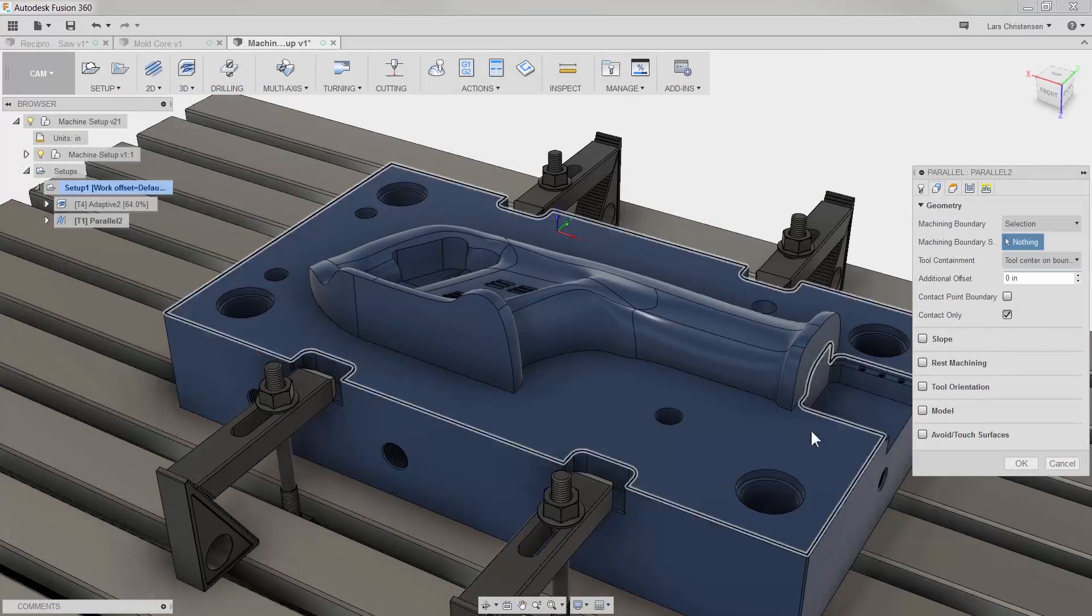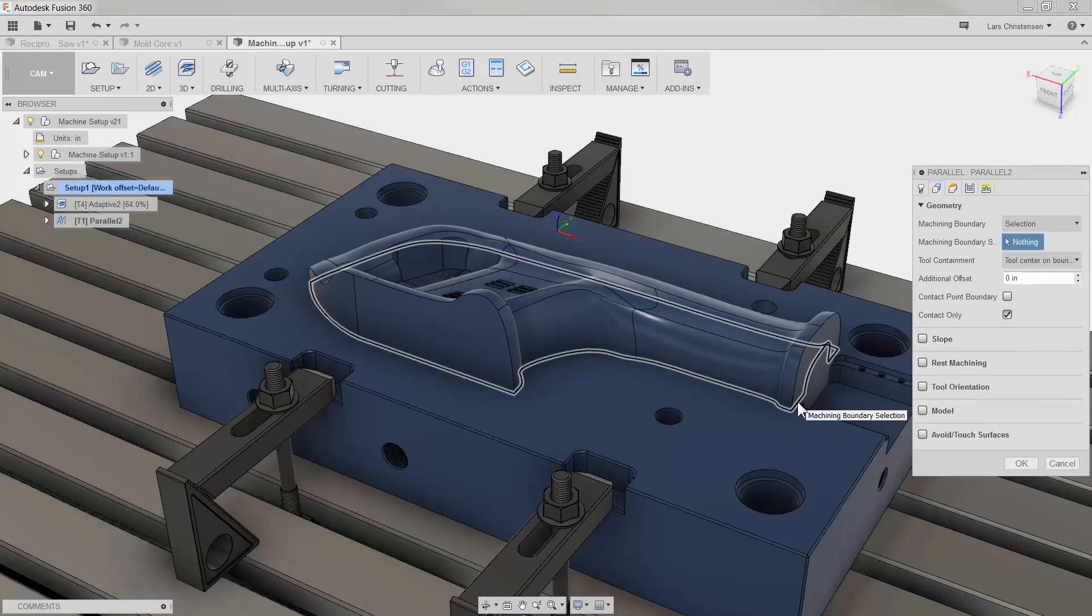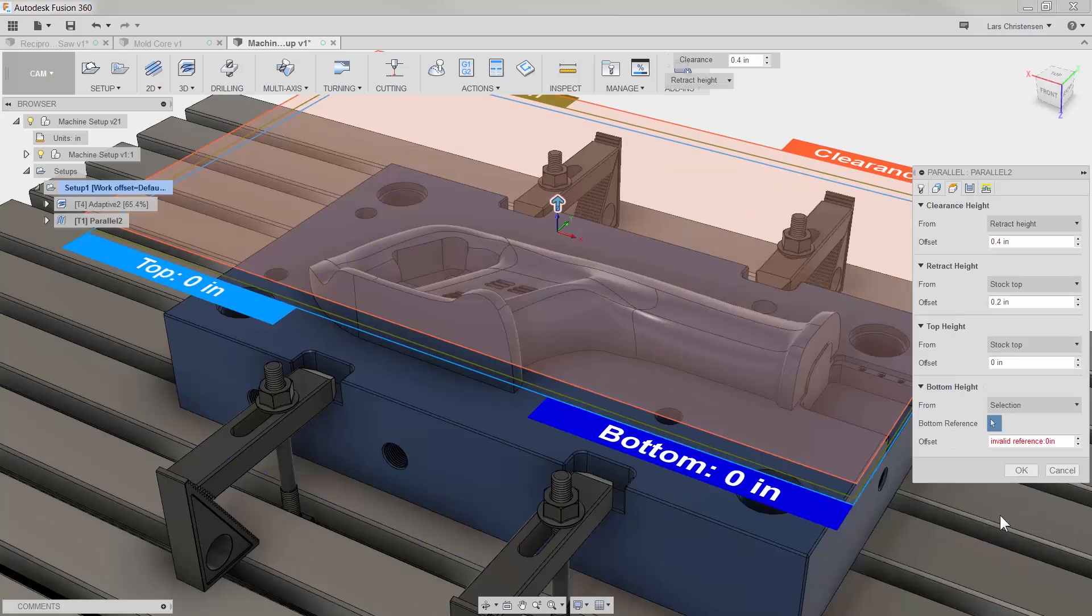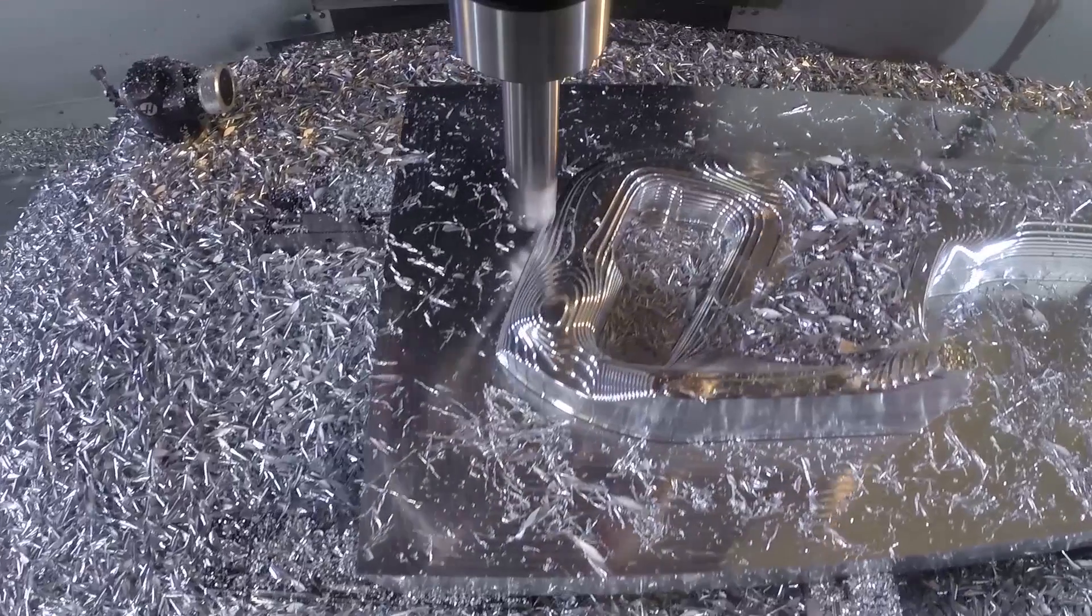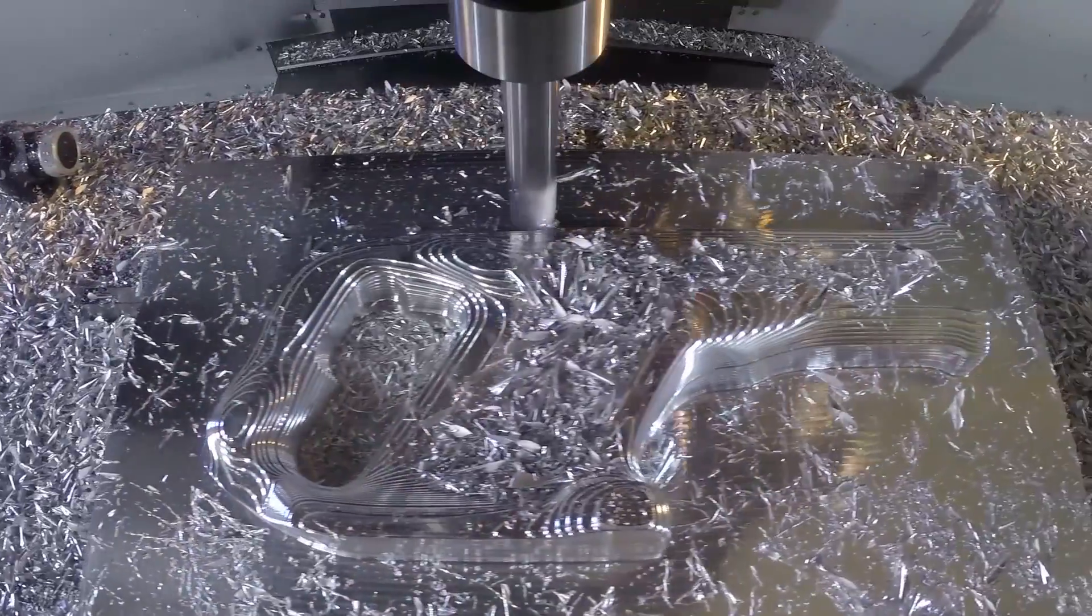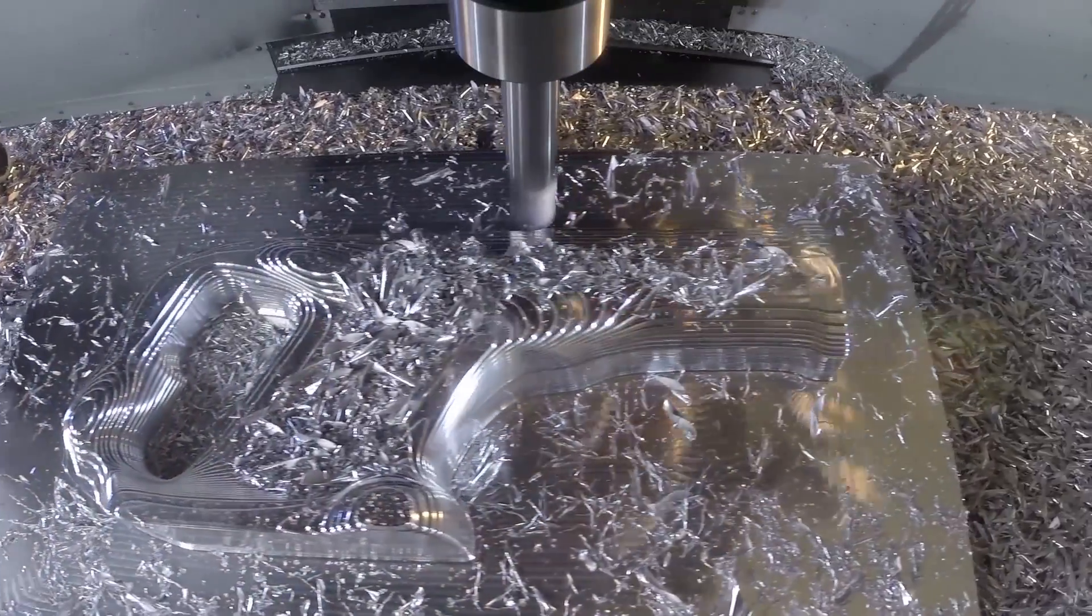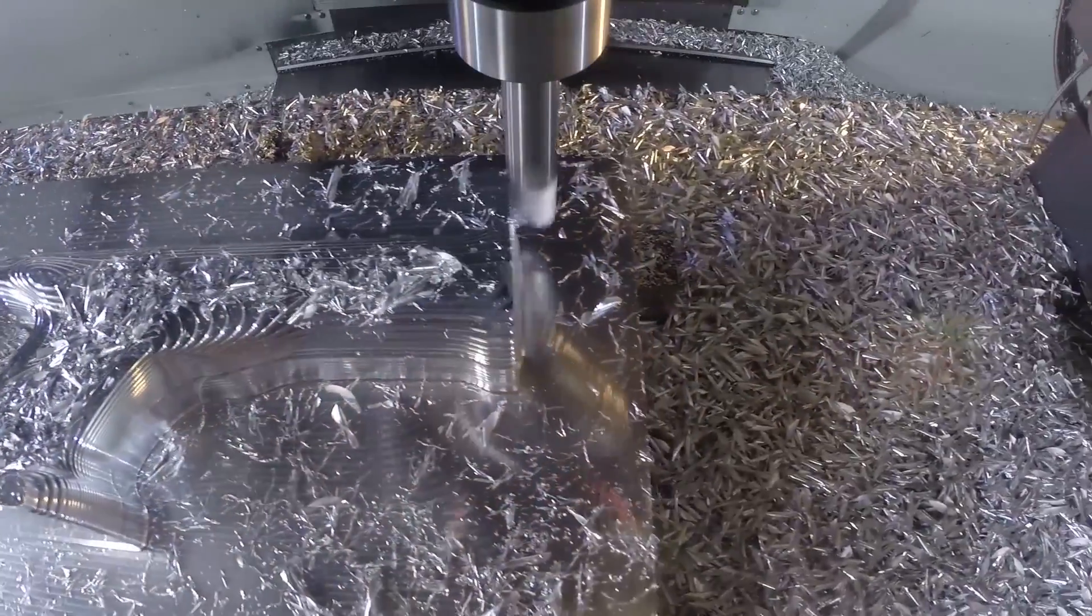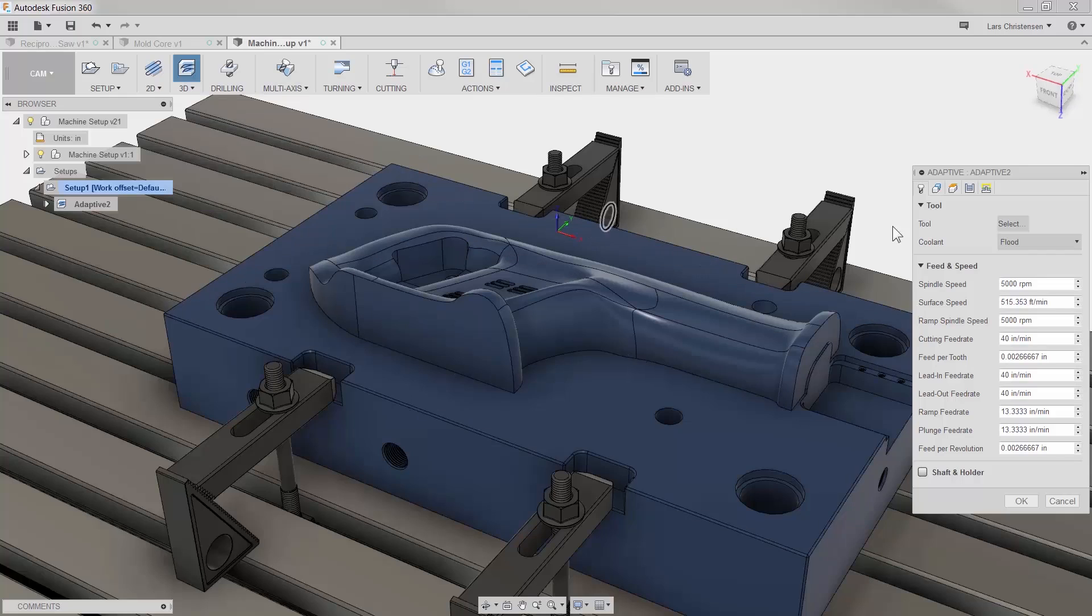With Autodesk Fusion 360, the CNC programmer can apply toolpaths to the same model, phases and geometry that the designer created, assuring everyone is working on the right parts that have been approved for production.